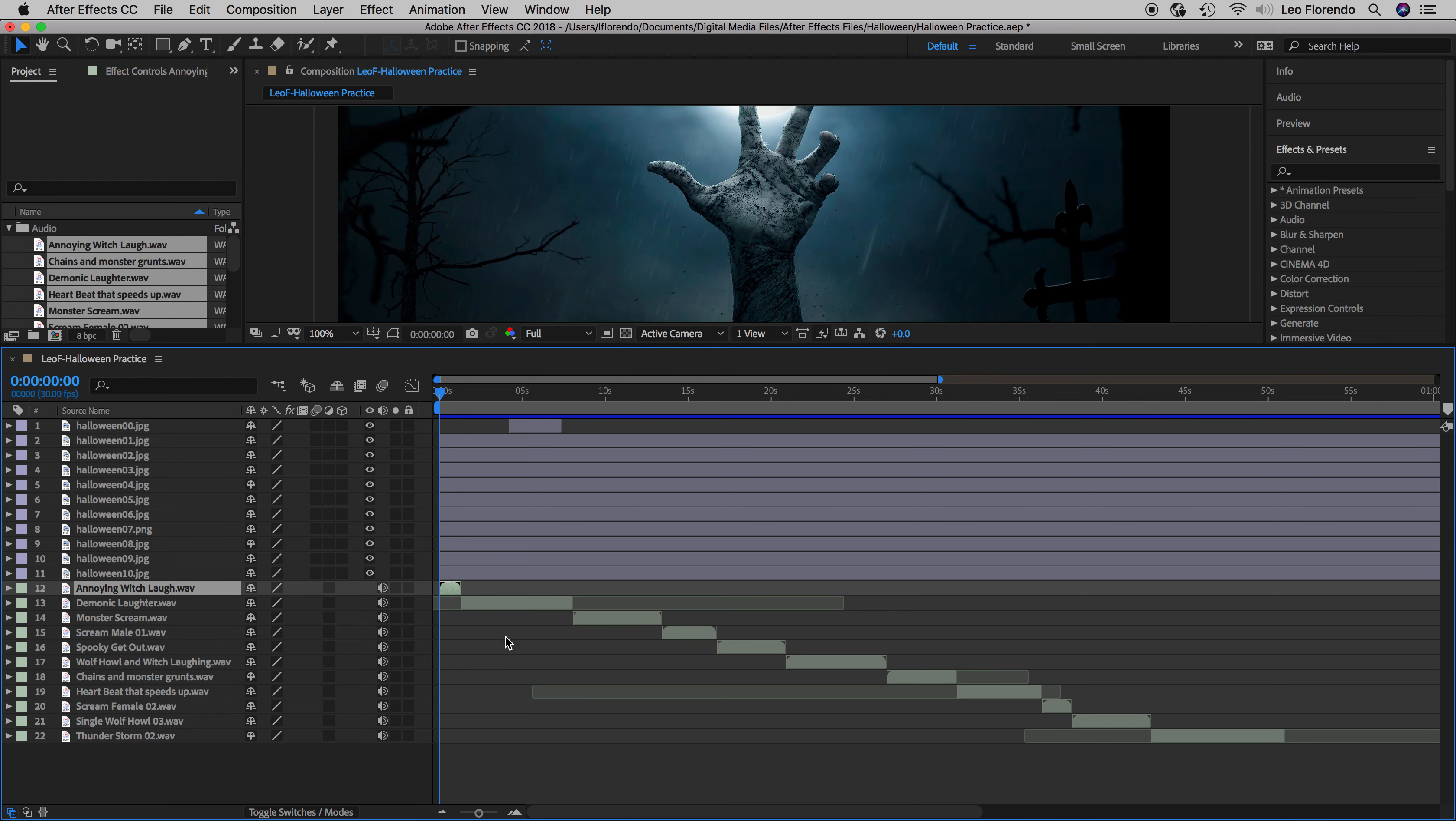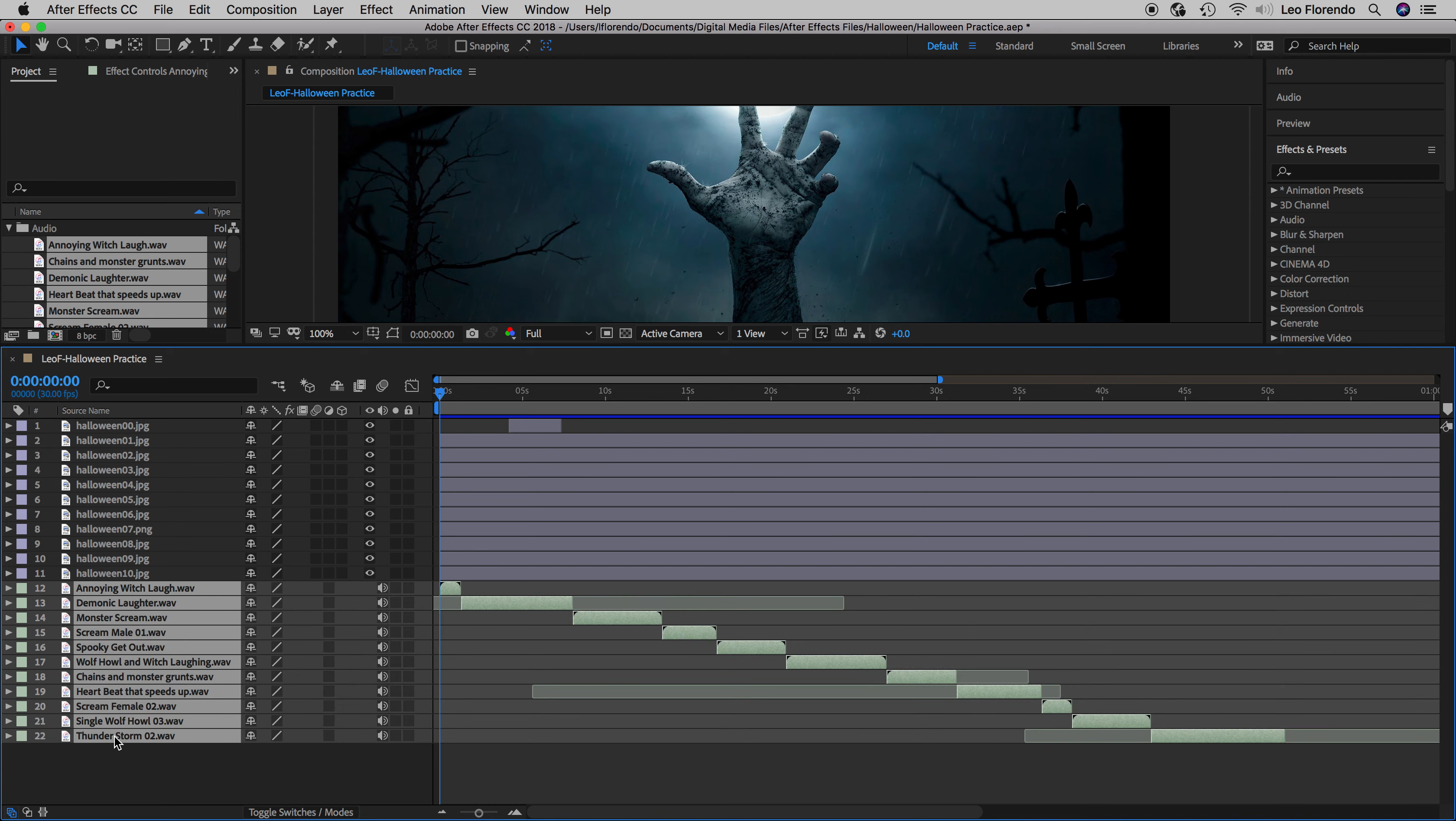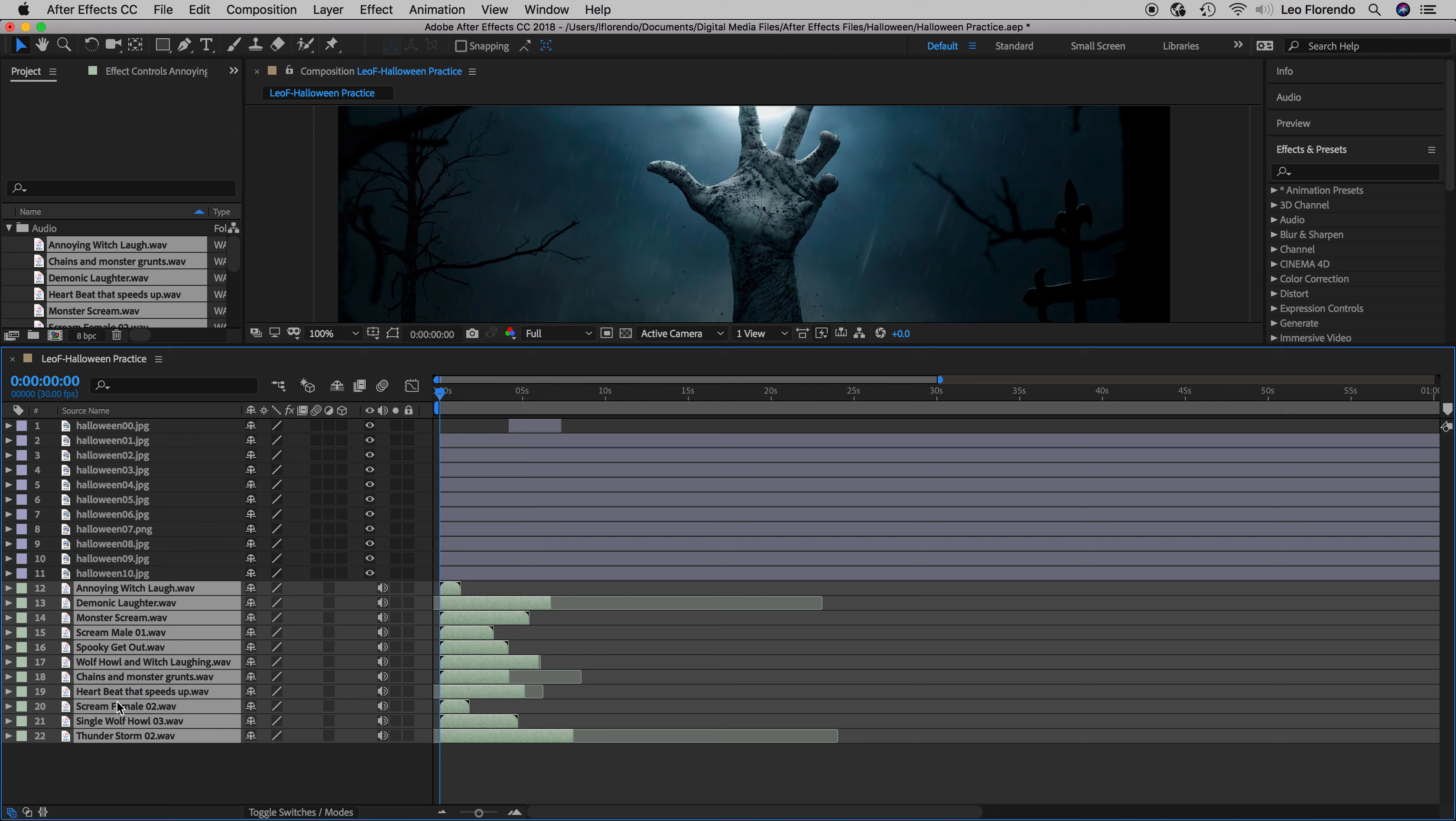What I want you to do now is do a random selection. First, let's put all of these to start at the beginning like this. Select all your layers and press left square bracket to start at the beginning. So that we don't all have the same audio in the same sequence, we need to do a random selection.